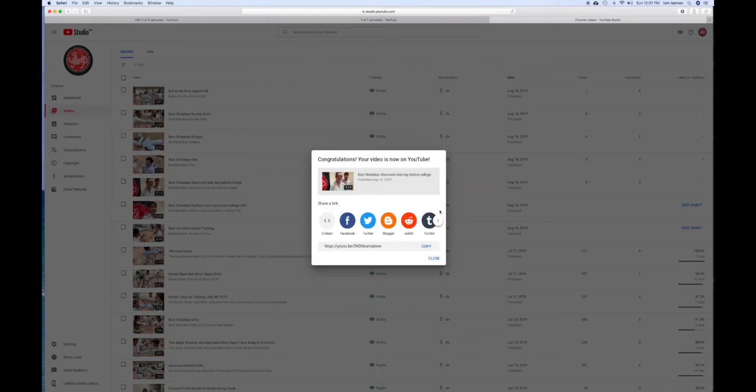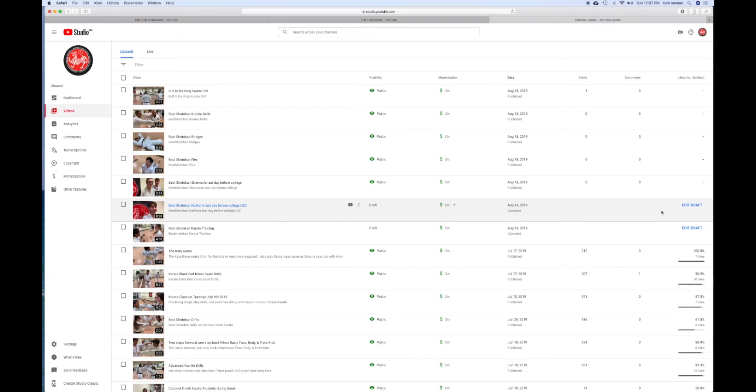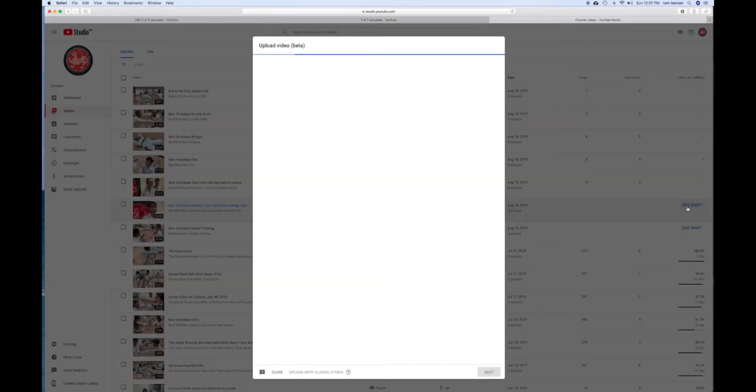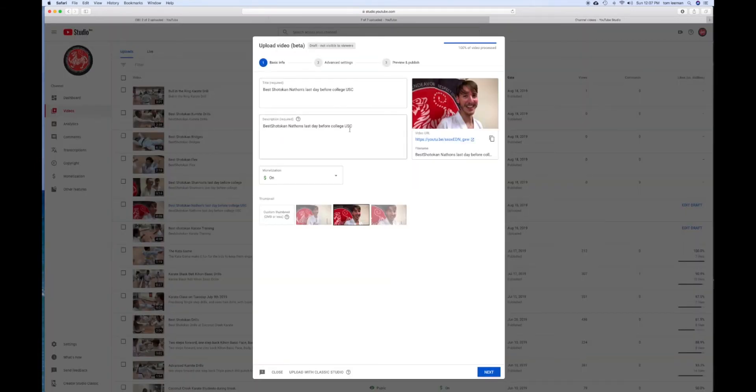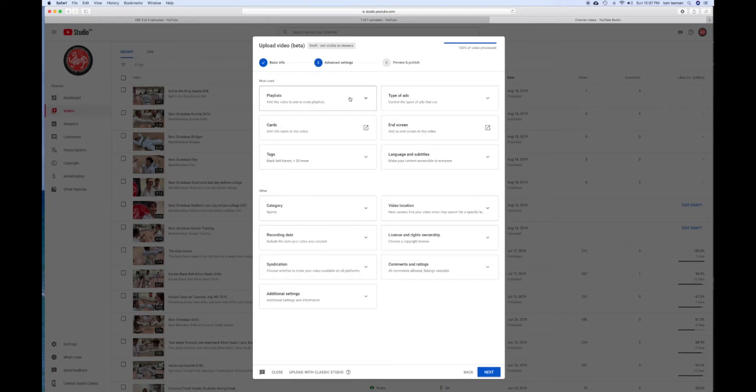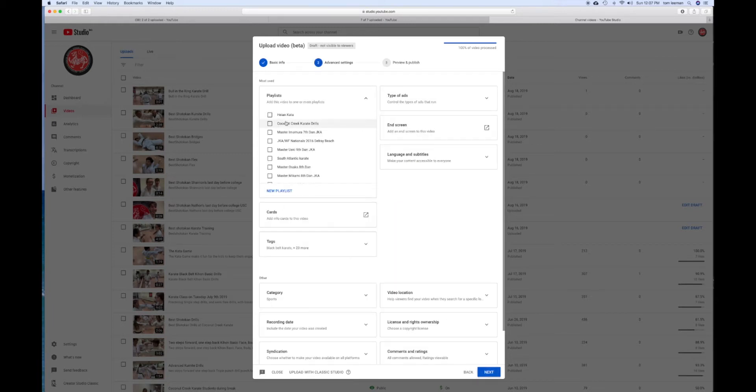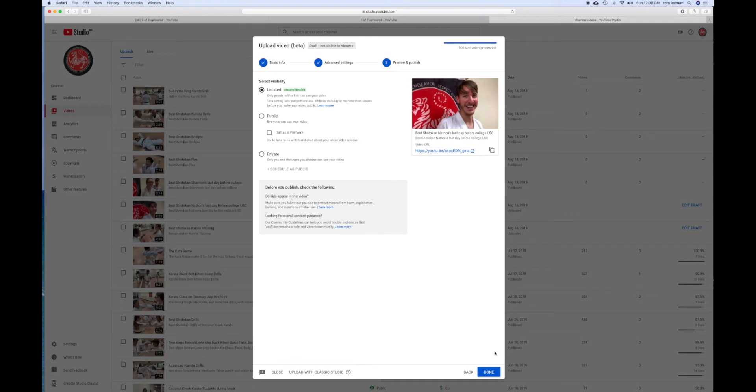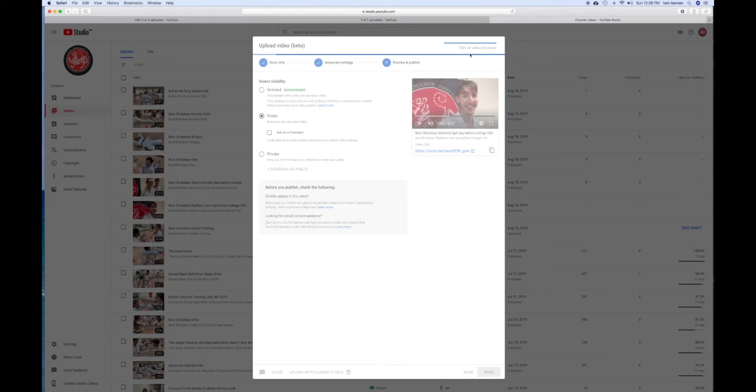And let's close that. I've got two more to do. Close. Edit. Next. Playlist. Done. Click. Public. And done.